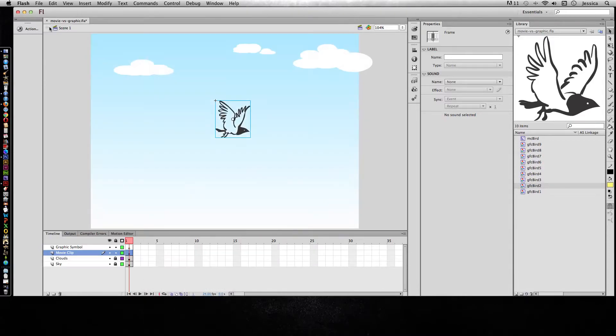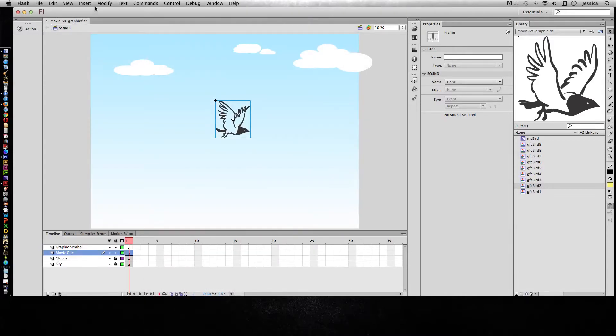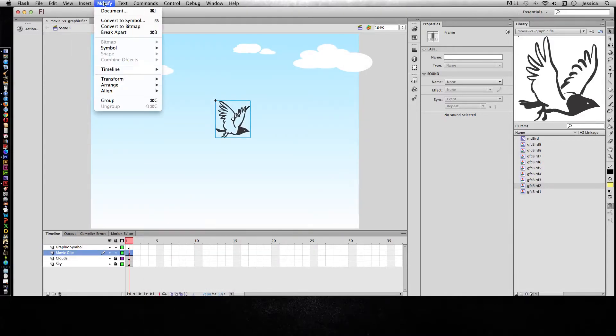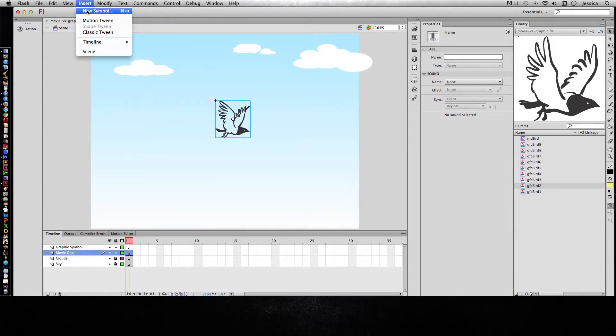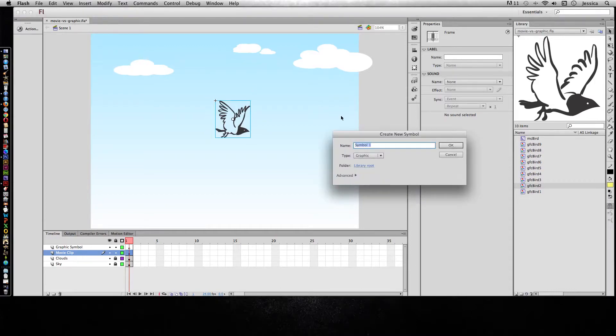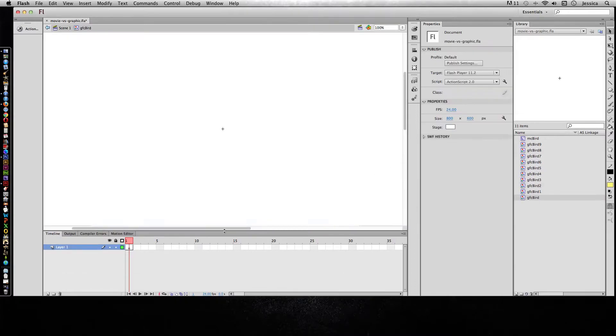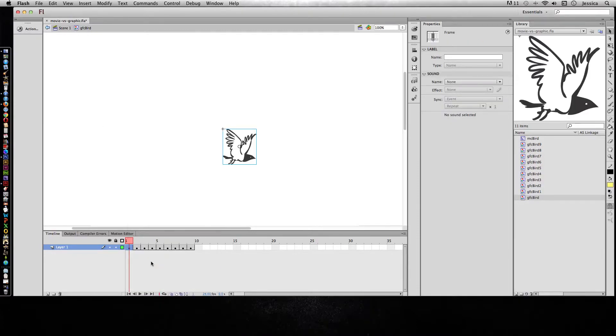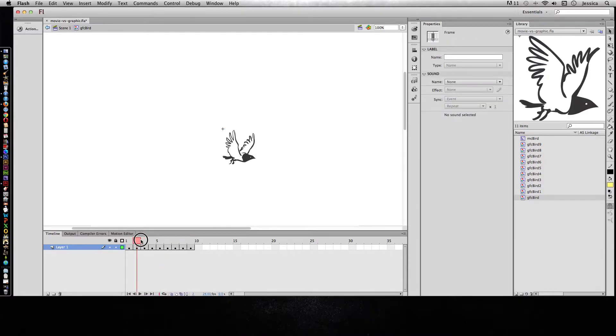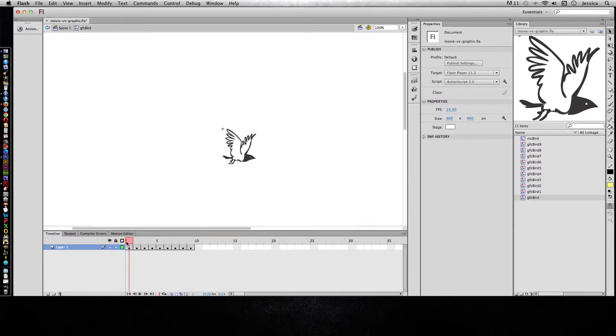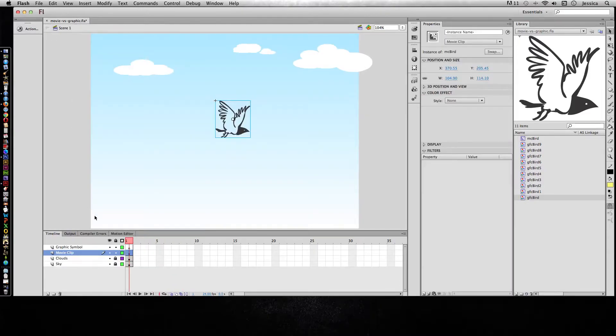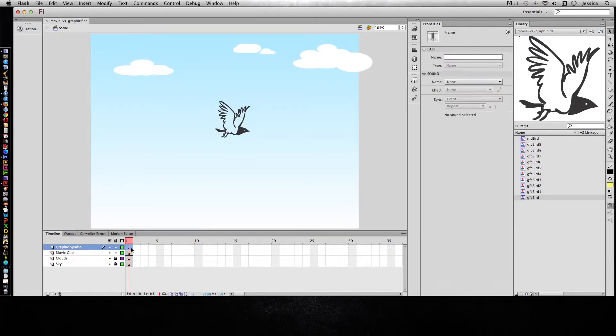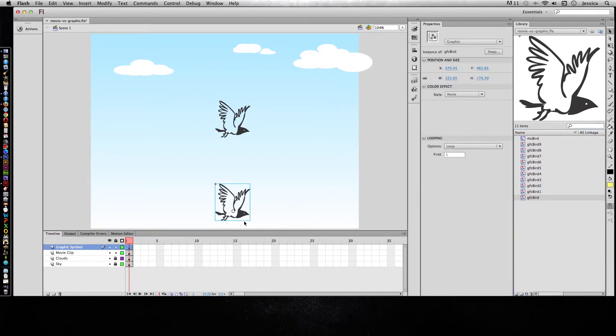I'll go into the movie clip and I'll click, hold shift and click the last frame, right click and choose copy frames. I'll go back out to my scene and go to insert new symbol and I'm going to make sure it's a graphic and call this GFC bird. And in that internal timeline now you can see we're in the graphic symbol bird. I can right click and do paste frames so I didn't have to really do any of that work again.